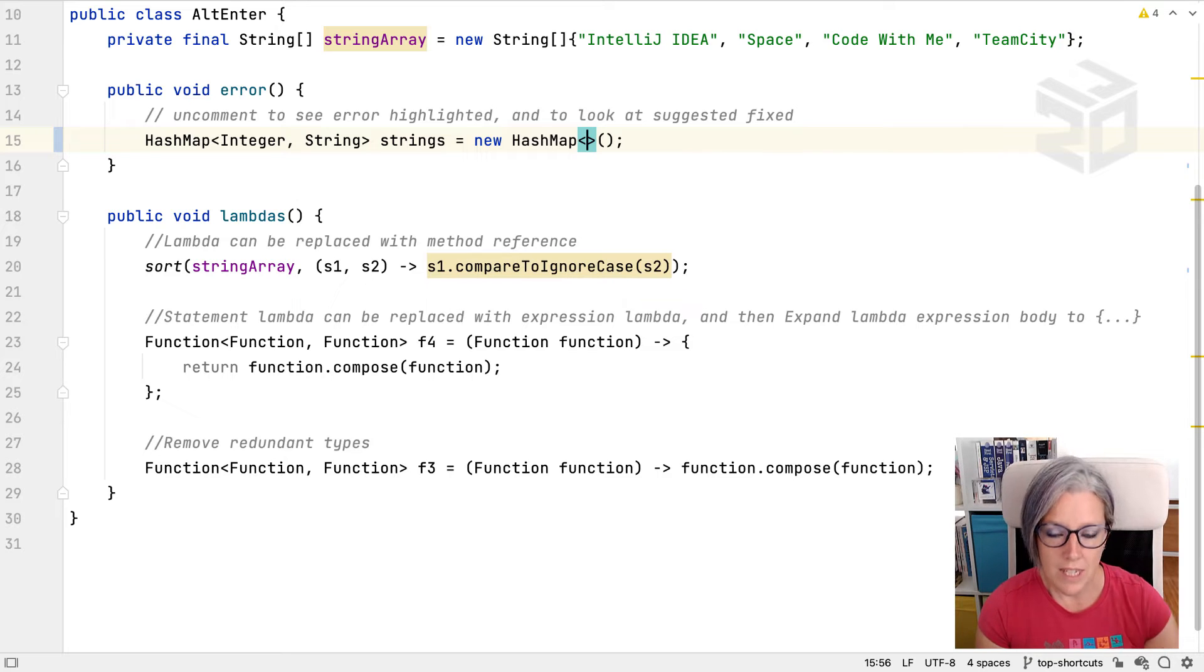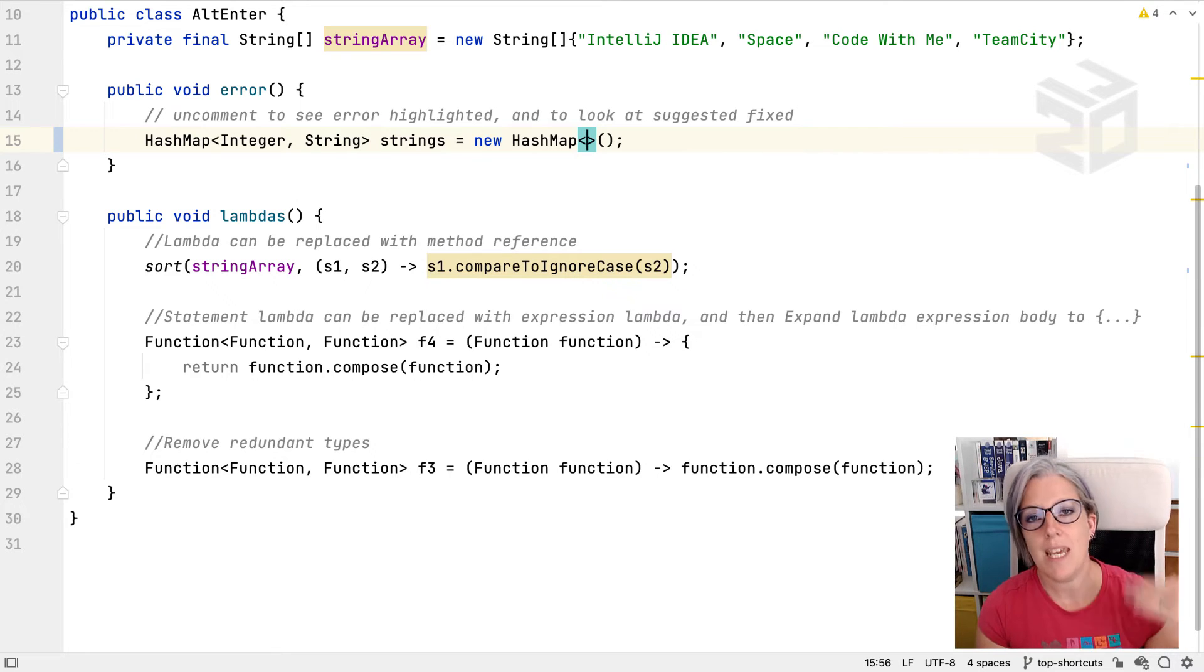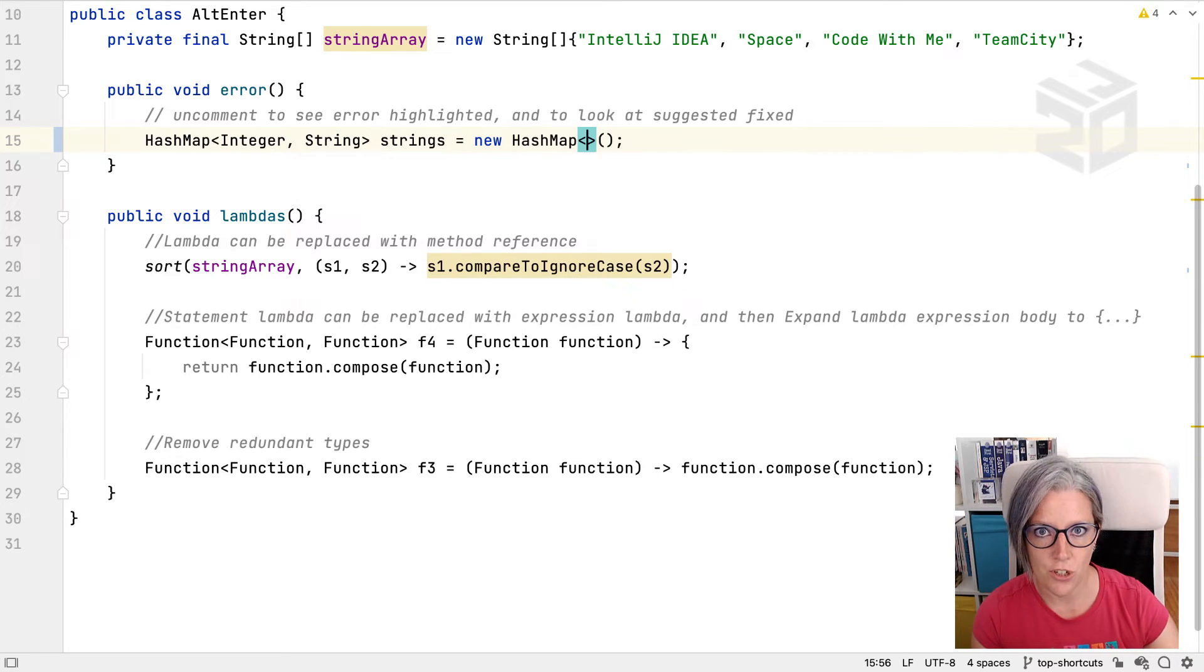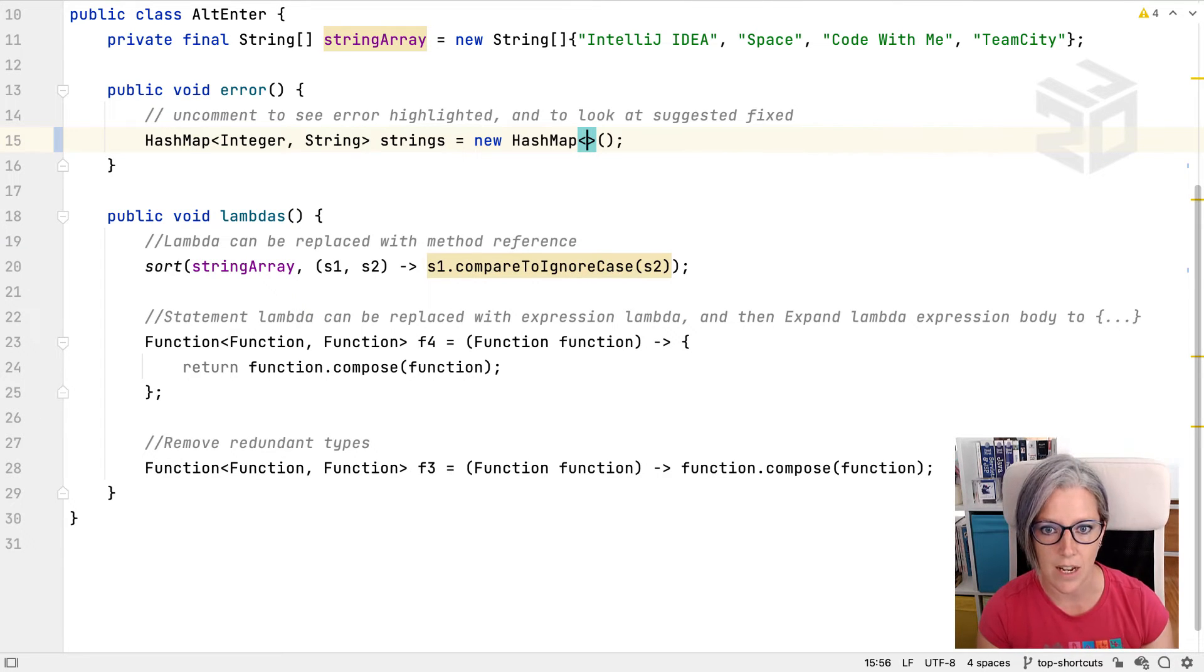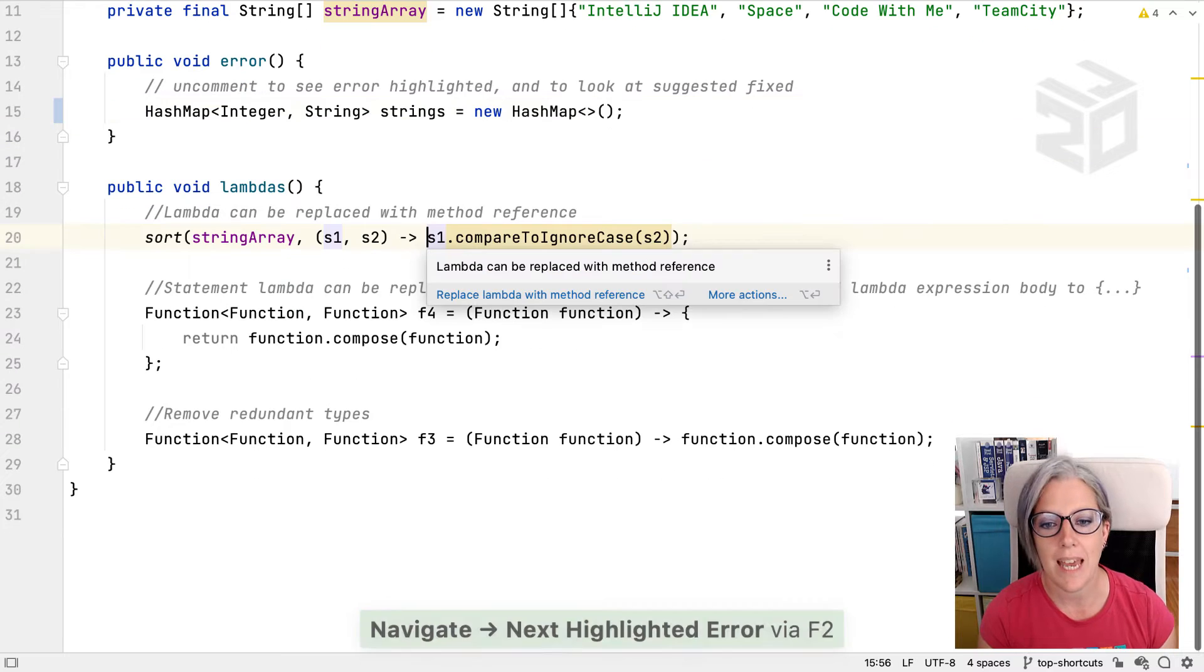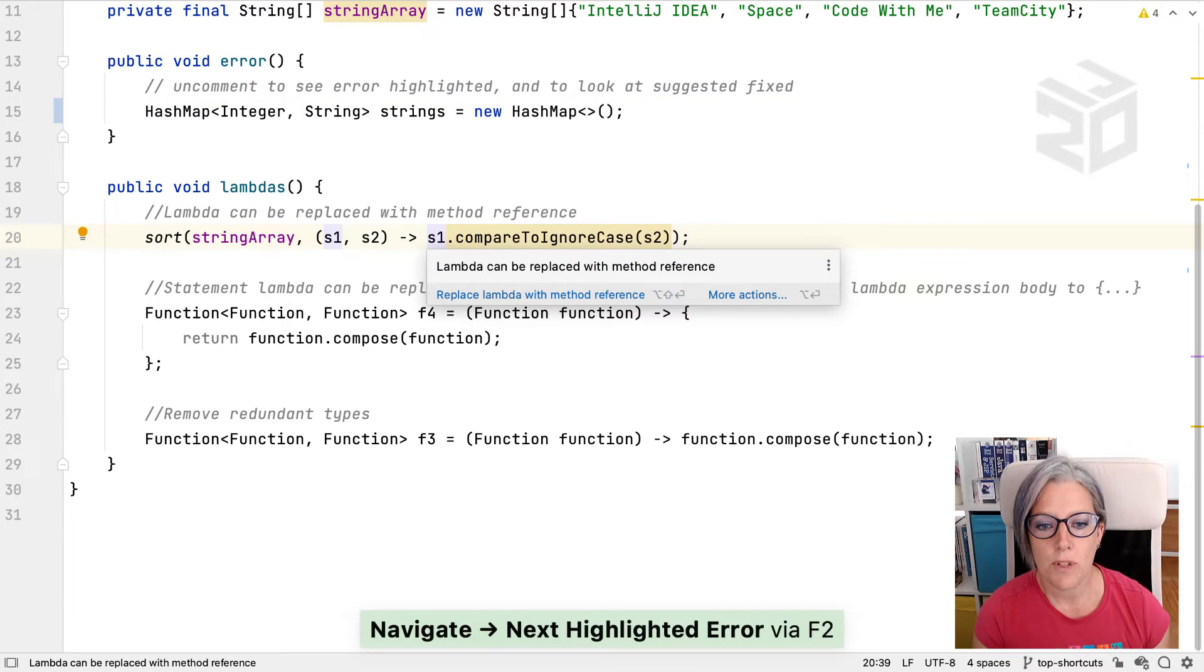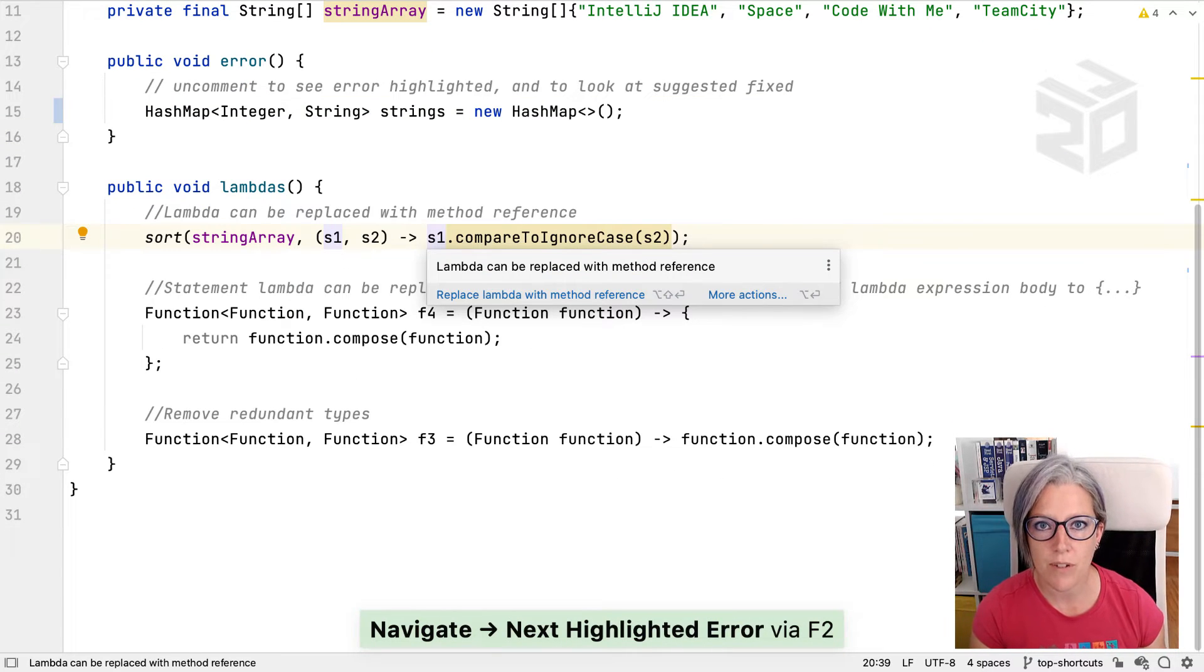Once again, we can keep pressing F2 until we have addressed all of the errors, warnings, and suggestions in our class file. If we press F2 again, this one says the lambda can be replaced with a method reference.